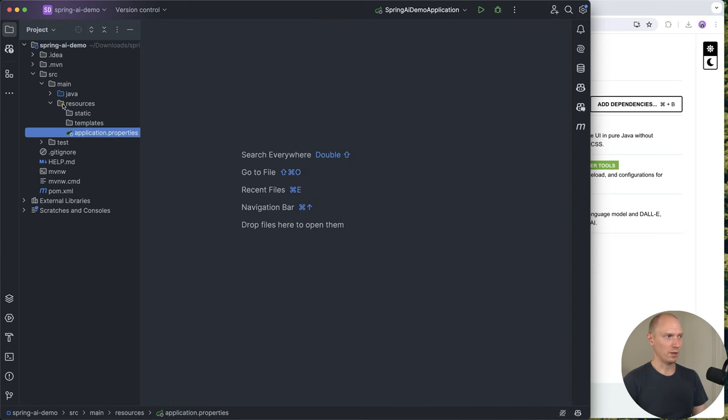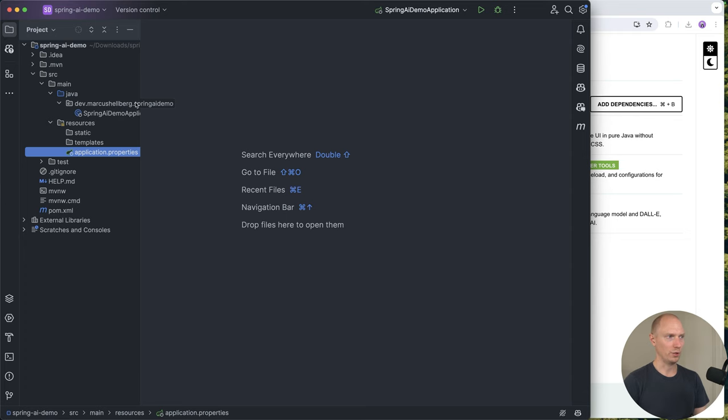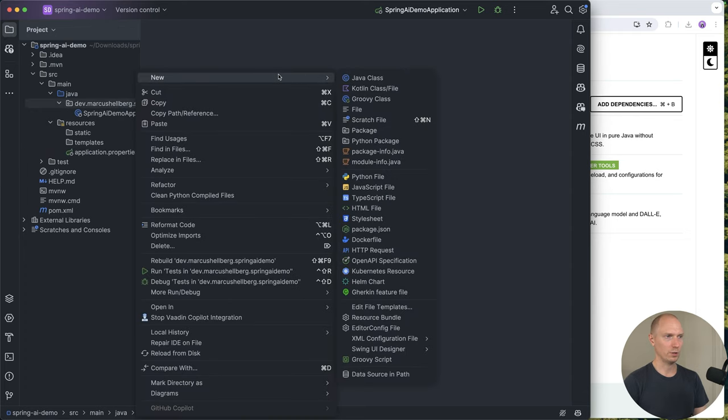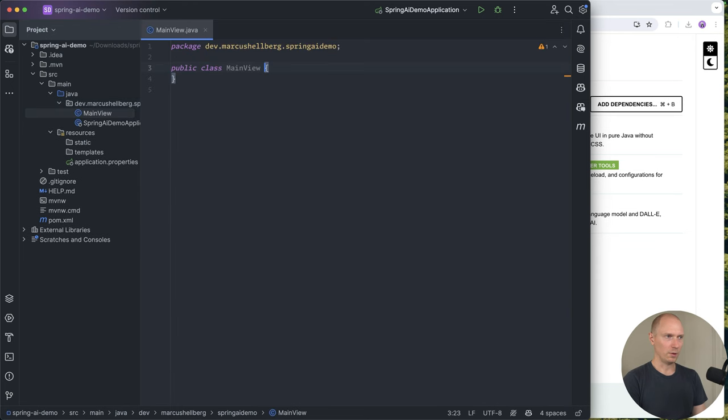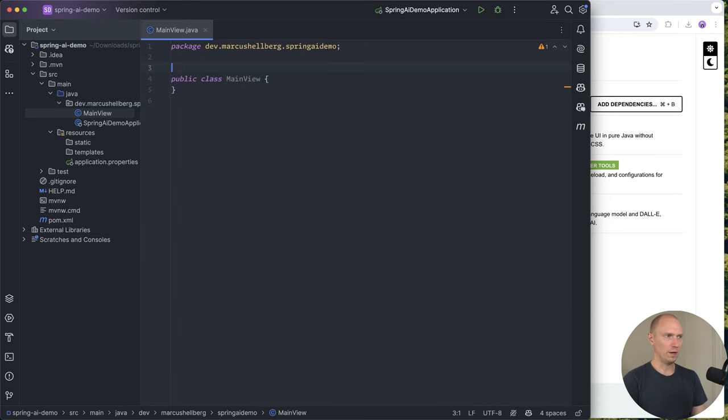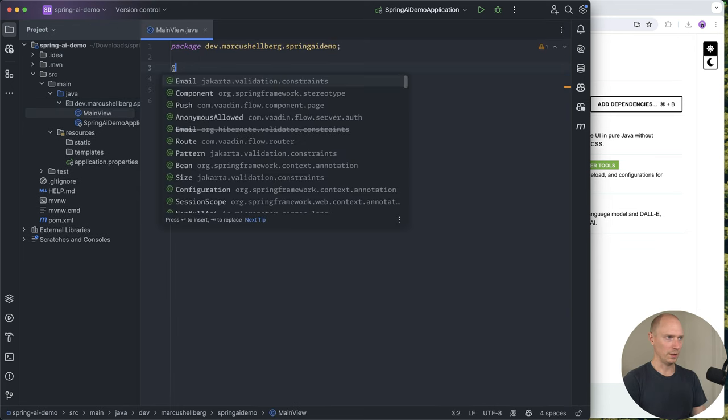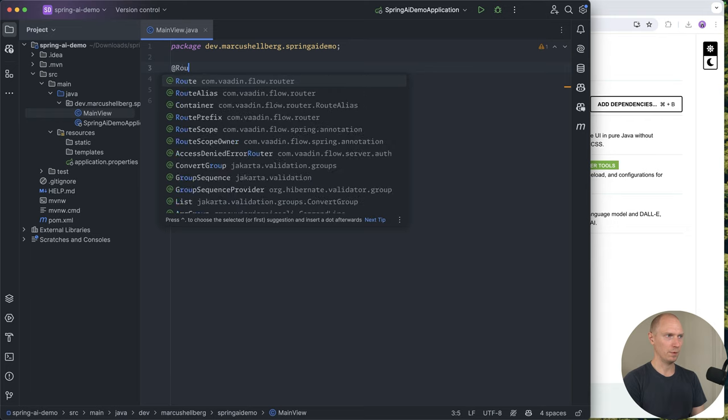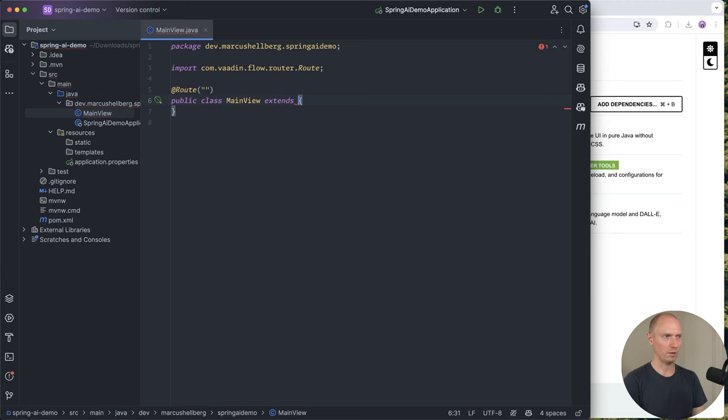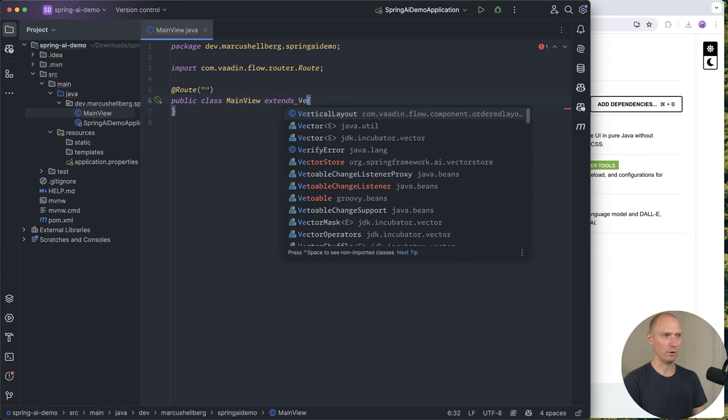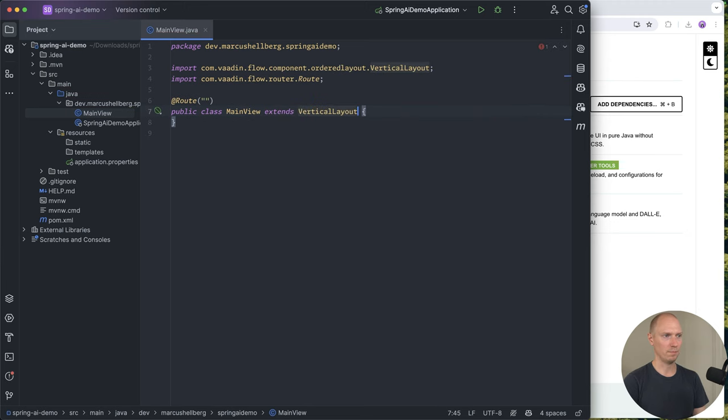Now, the second thing we need is a UI for asking questions from the AI. I'm going to create a new class called MainView, add a route annotation to say this should be our root view, and extend from the Vaadin vertical layout.